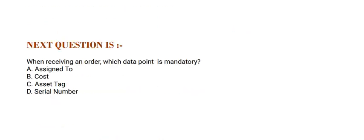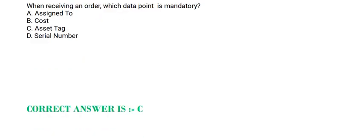Next question is: When receiving an order, which data point is mandatory? Option A, Assign To. Option B, Cost. Option C, Asset Tag. And Option D, Serial Number. The correct answer is Option C.